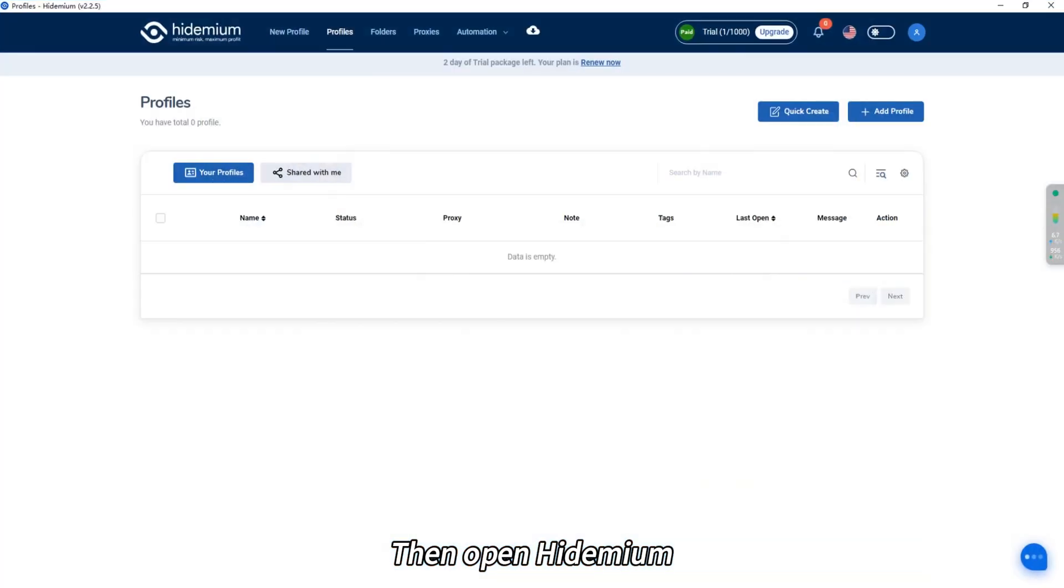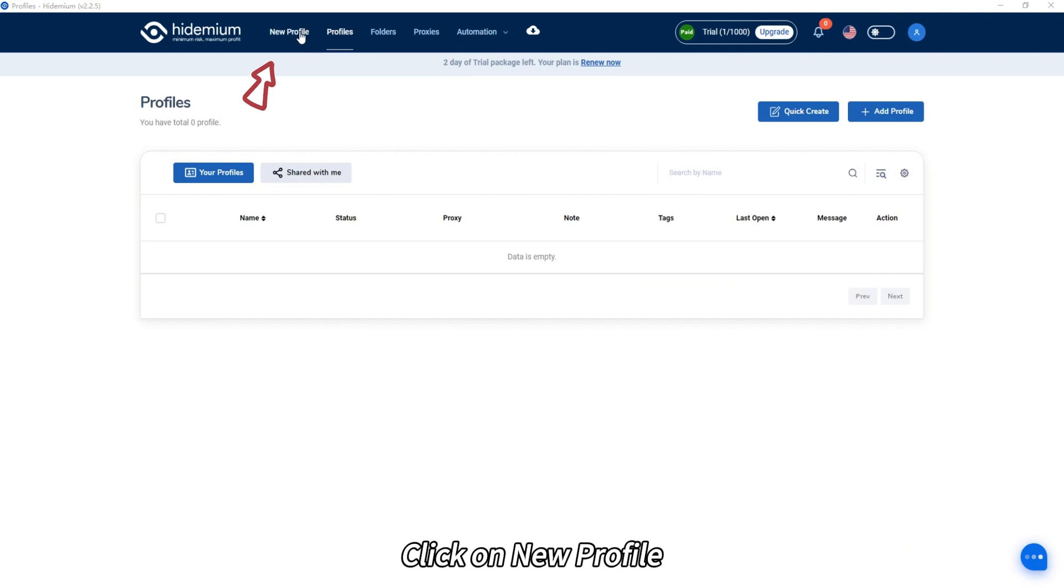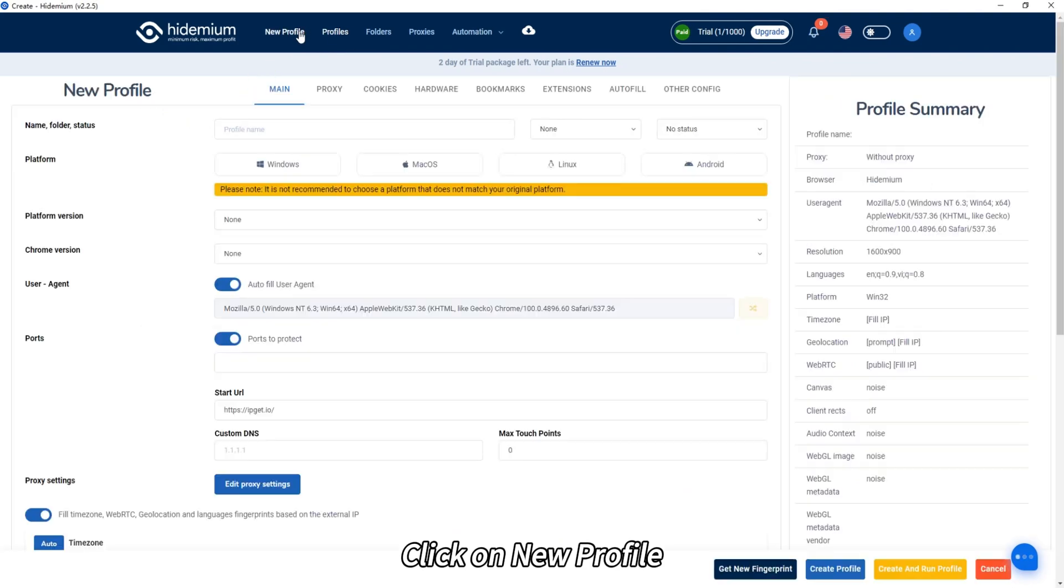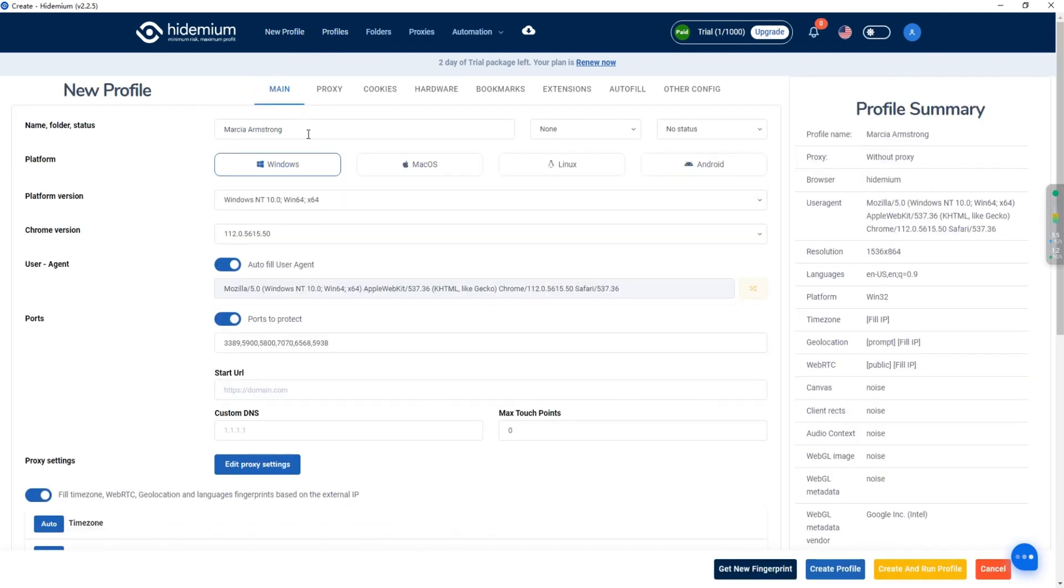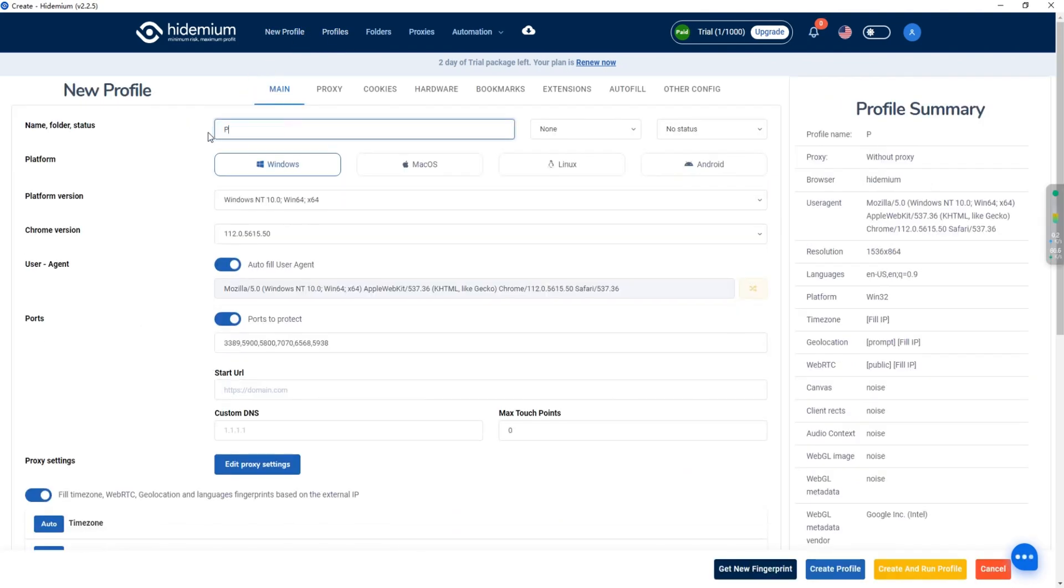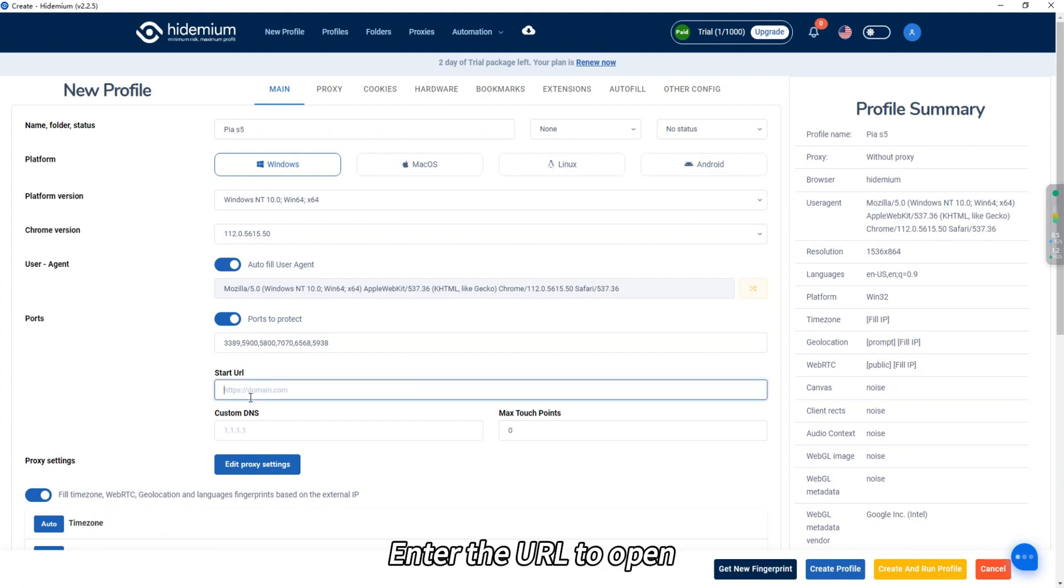Then open Hydemium. Click on New Profile. Enter a name. Enter the URL to open.